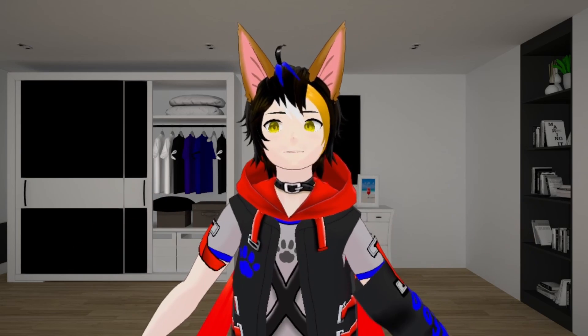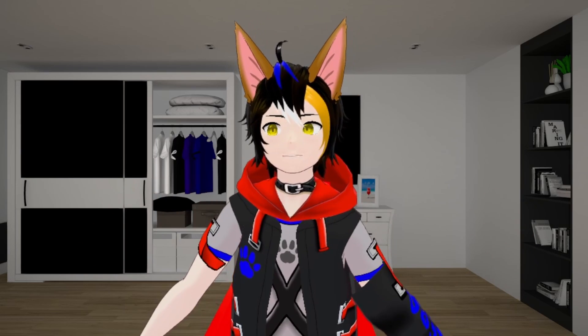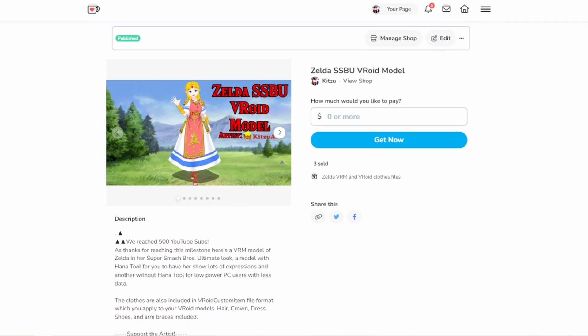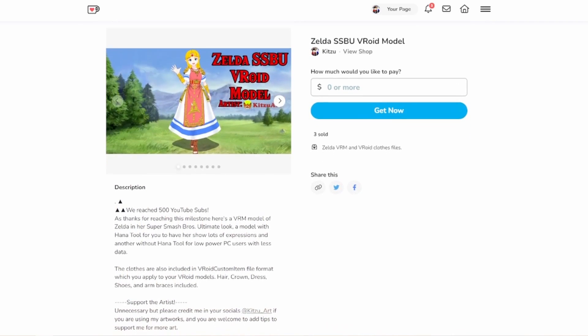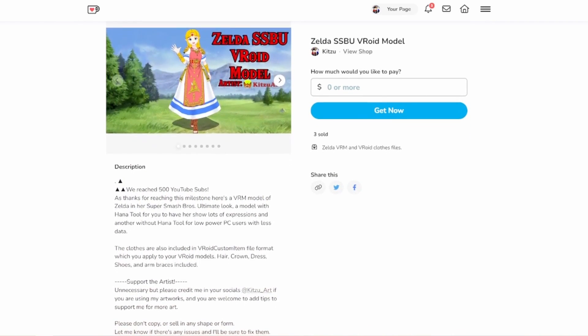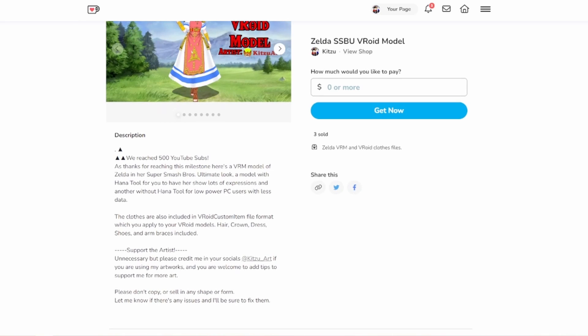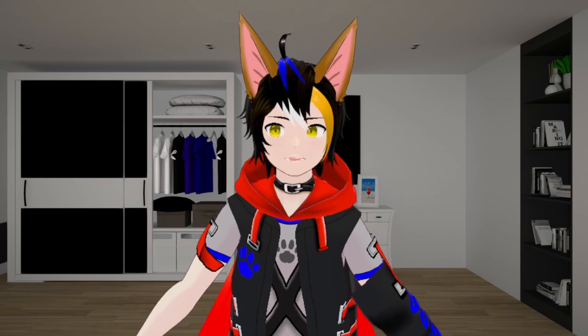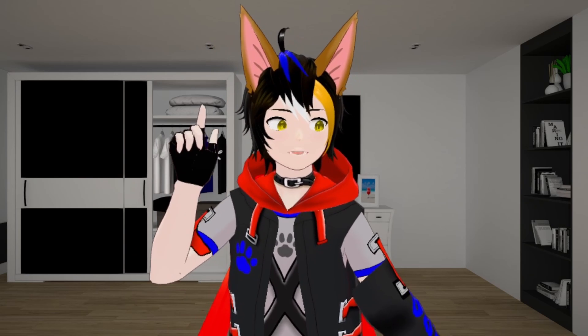In this tutorial, we will be using my Zelda model. You can go to my Ko-fi page by clicking the link in the description below, and download the clothes and the hair files. You got all the files now? Alright, then let's begin.